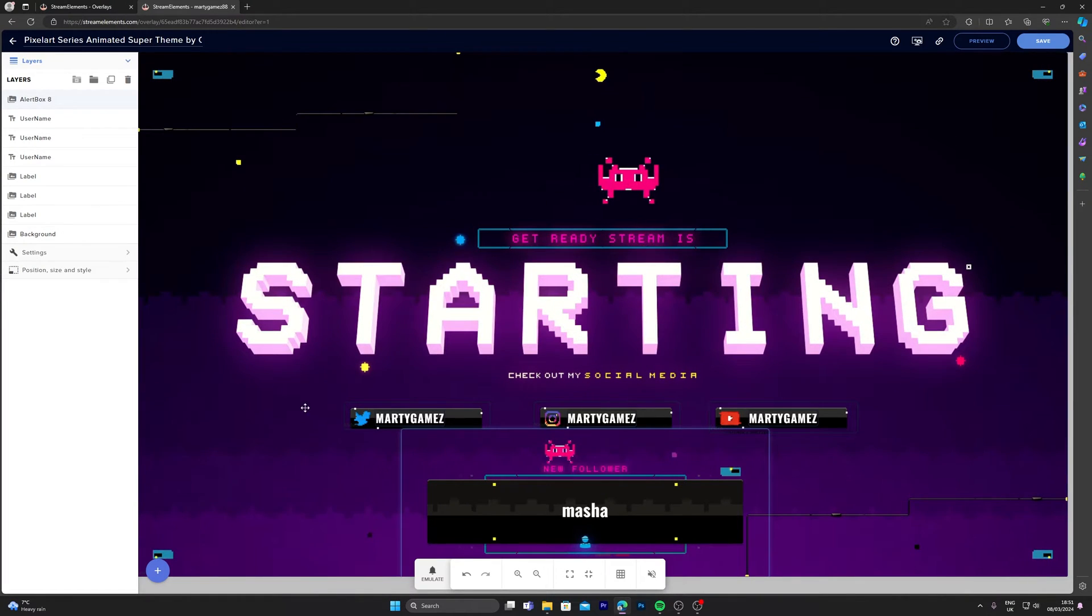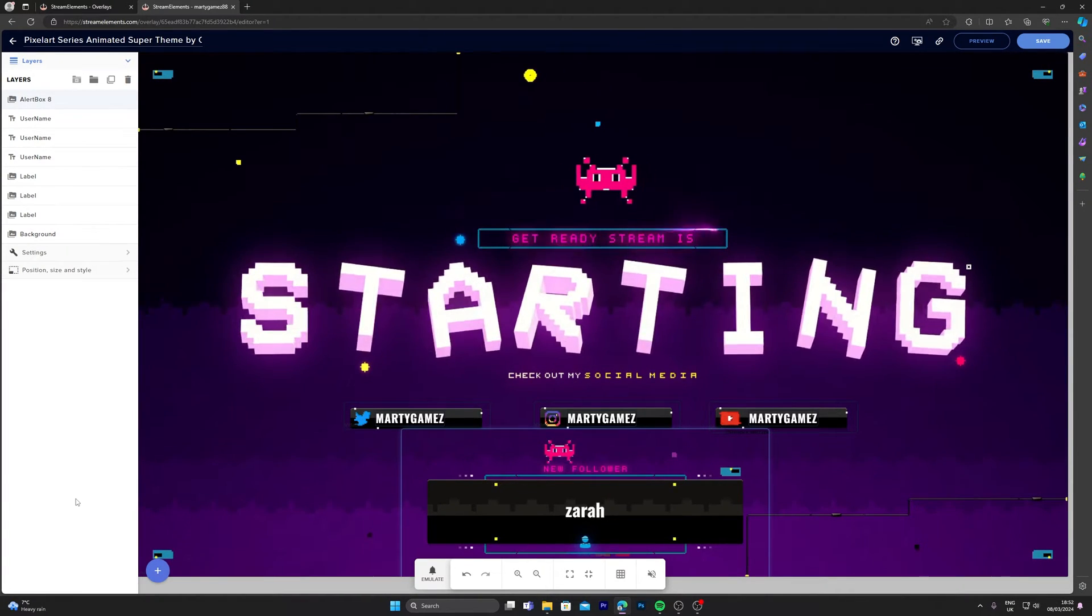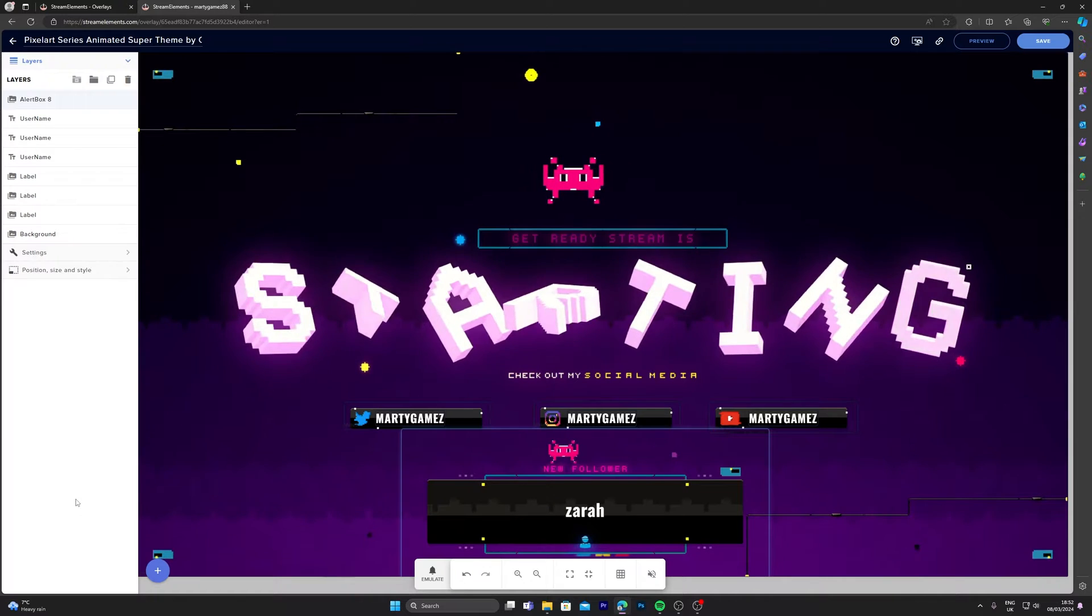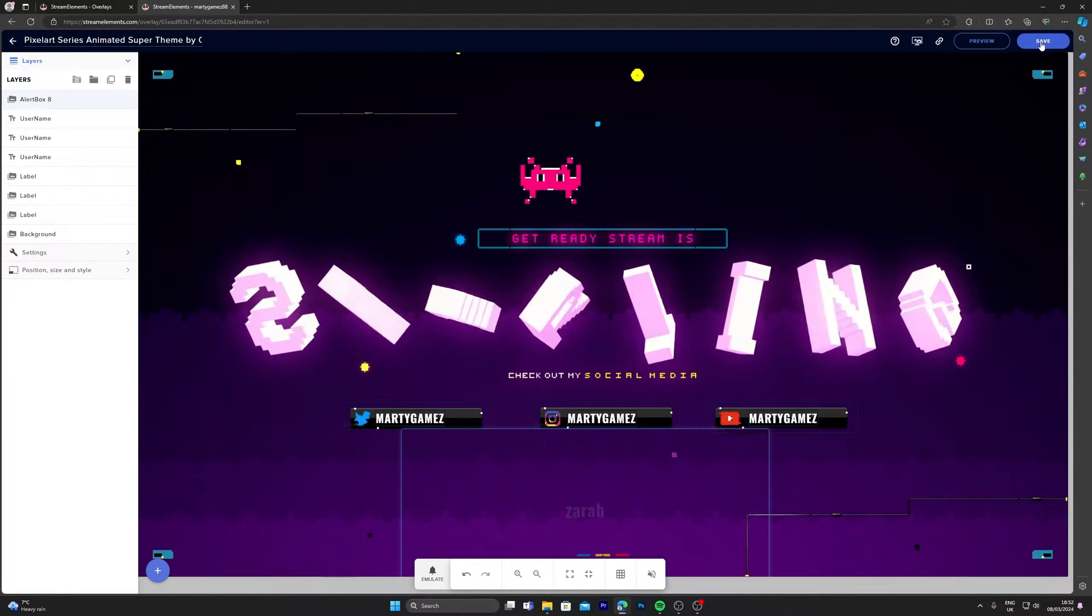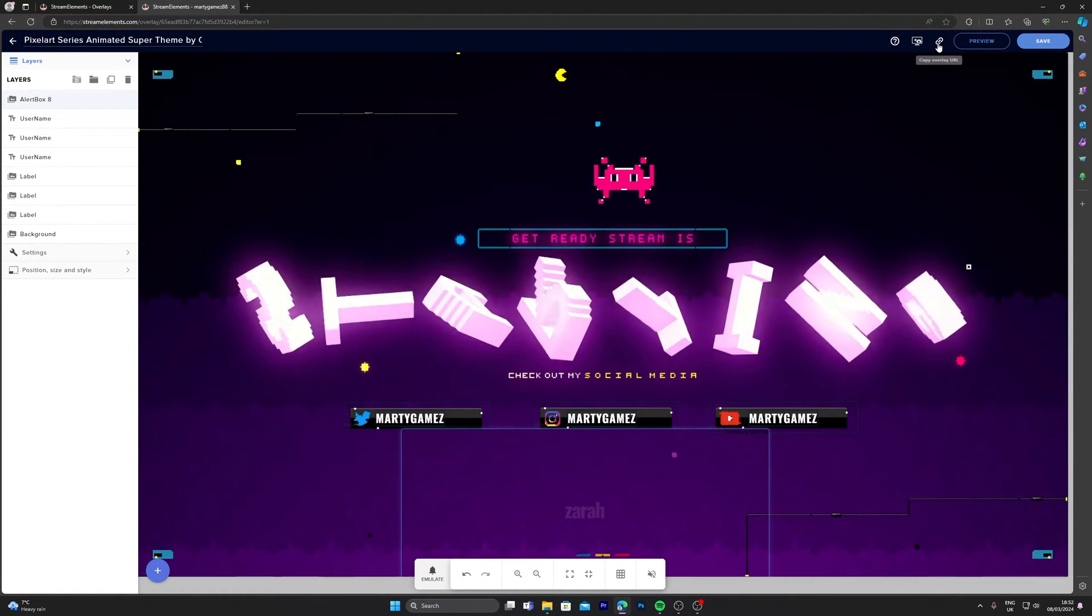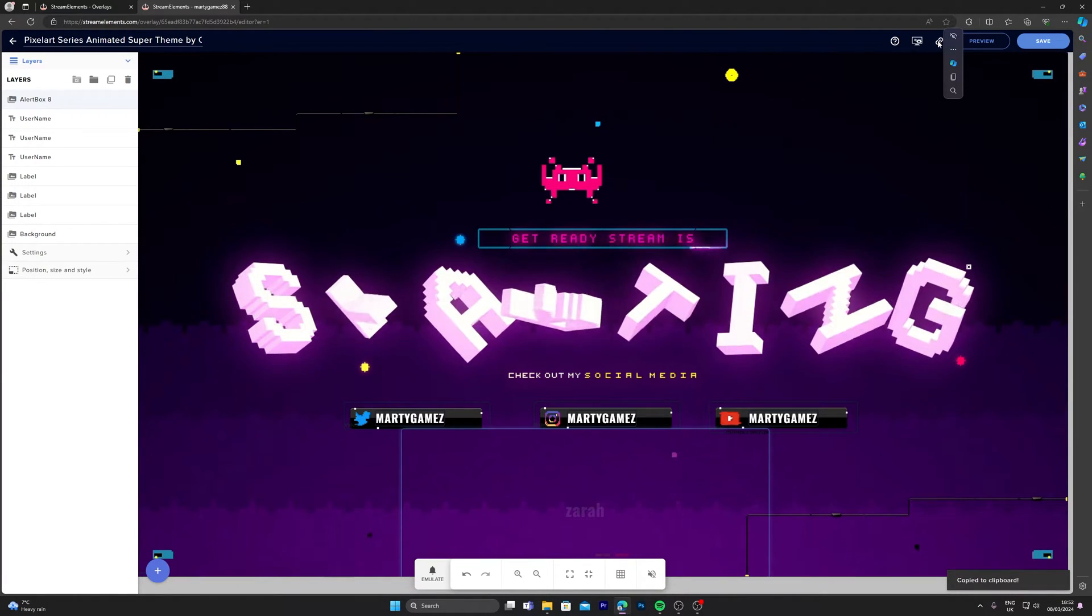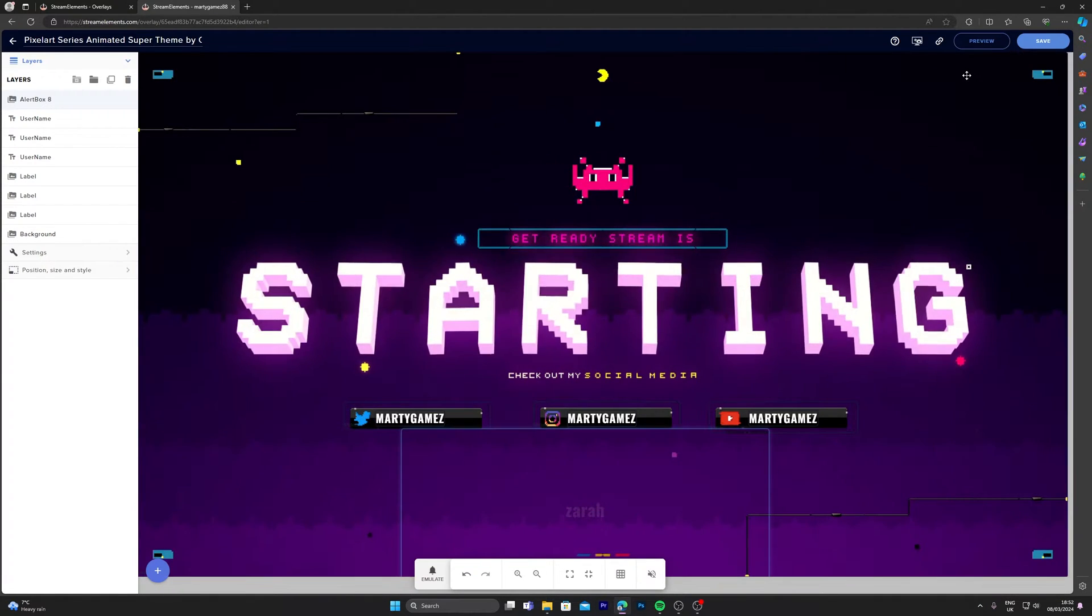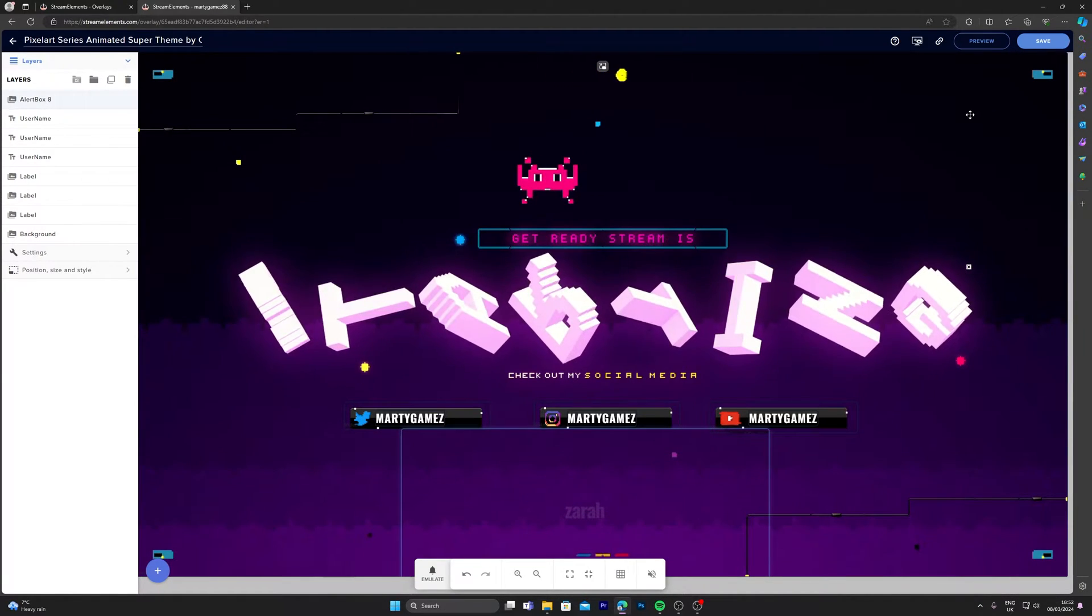And here we can see the alert that's going to go off. I'm going to leave the placement here because it's actually fine. What you want to do is click save, and then the next step is copy overlay URL. Click copy.